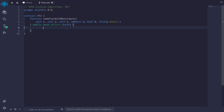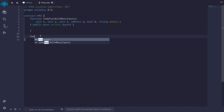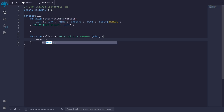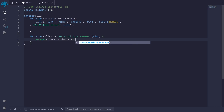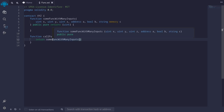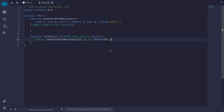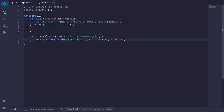To call this function, you'll need to remember that you need to pass x, y, z for the first three inputs, an address for the fourth input, a boolean for the fifth input, and a string for the sixth input. So I'll create a function callFunc, external, pure, returns uint. Inside, I'll return someFuncWithManyInputs, passing in 1, 2, 3 for the uints, address zero for the address, true for the boolean, and a string c for the string. Notice that to call this function, I need to remember the order of inputs.